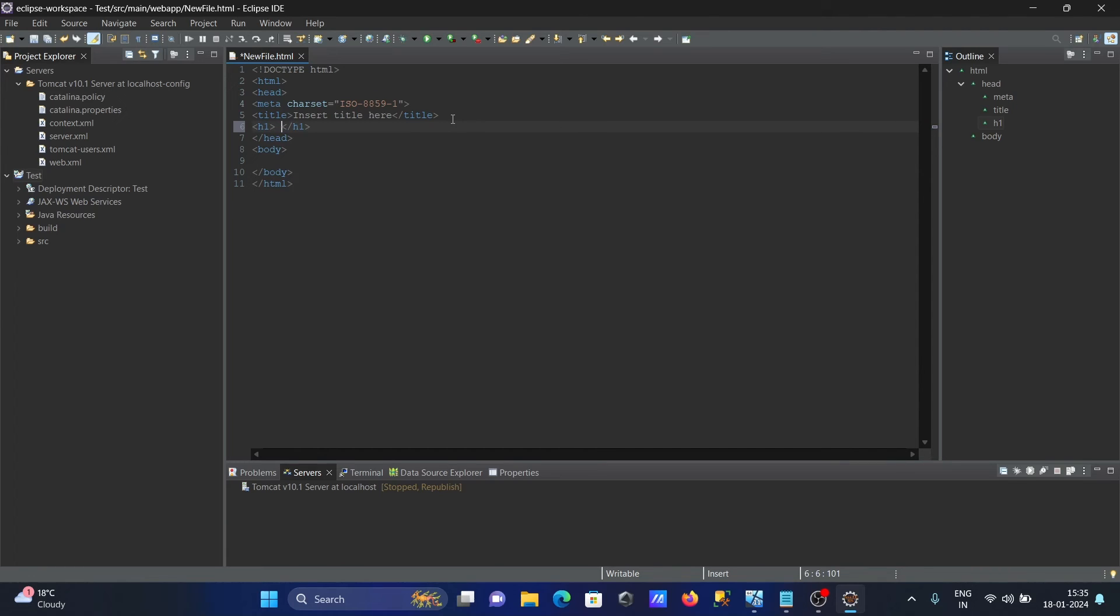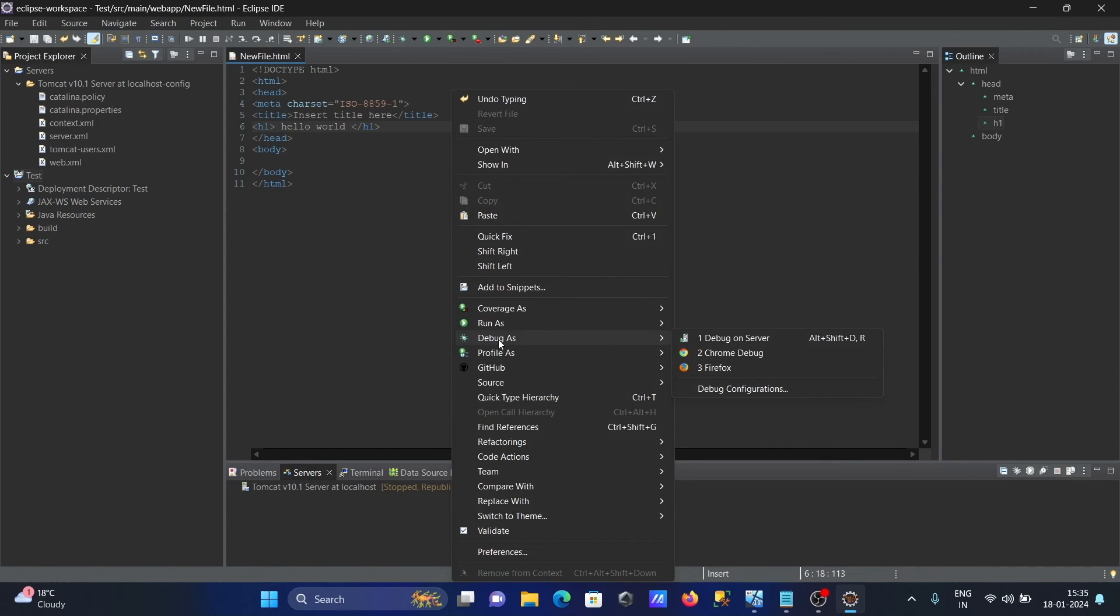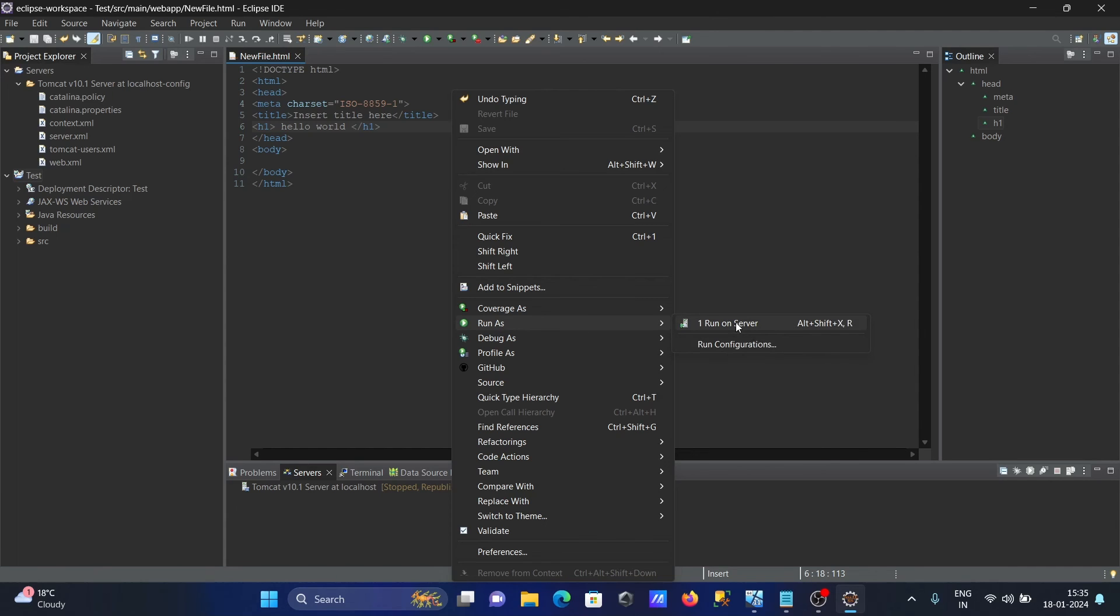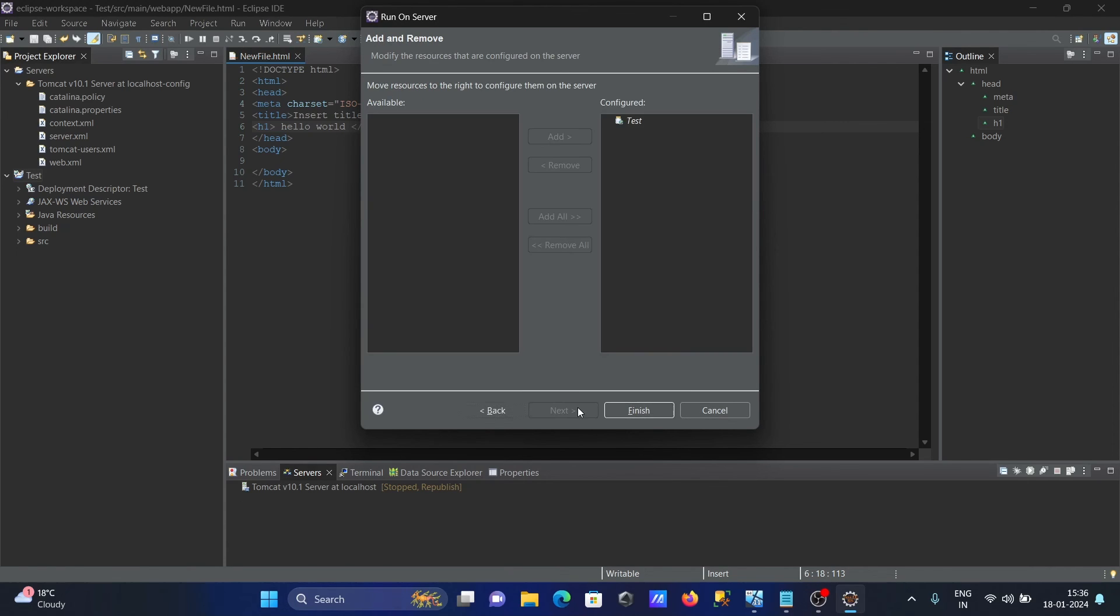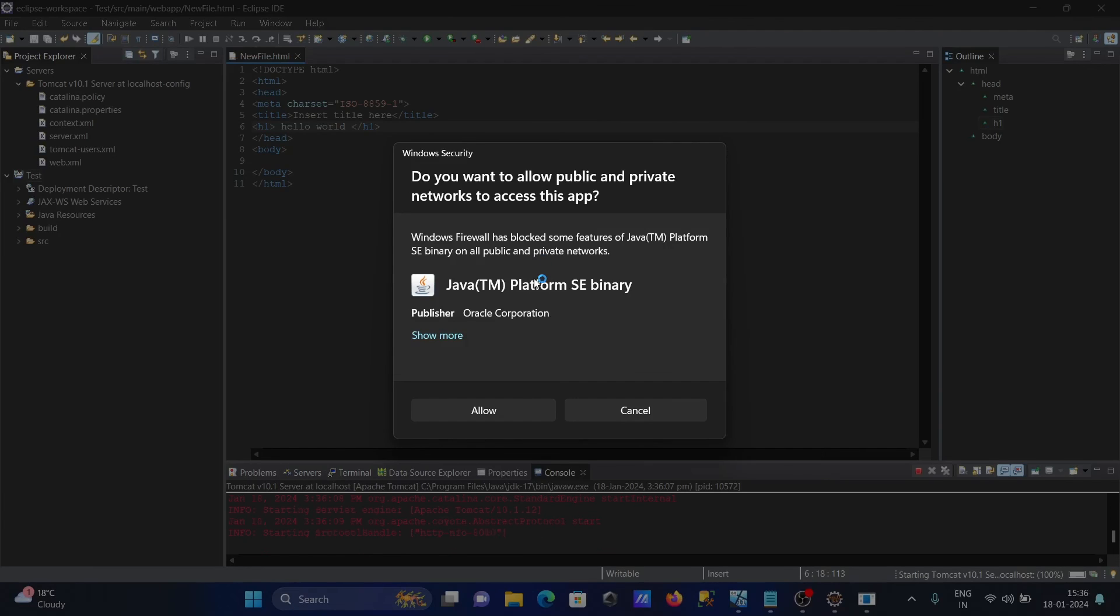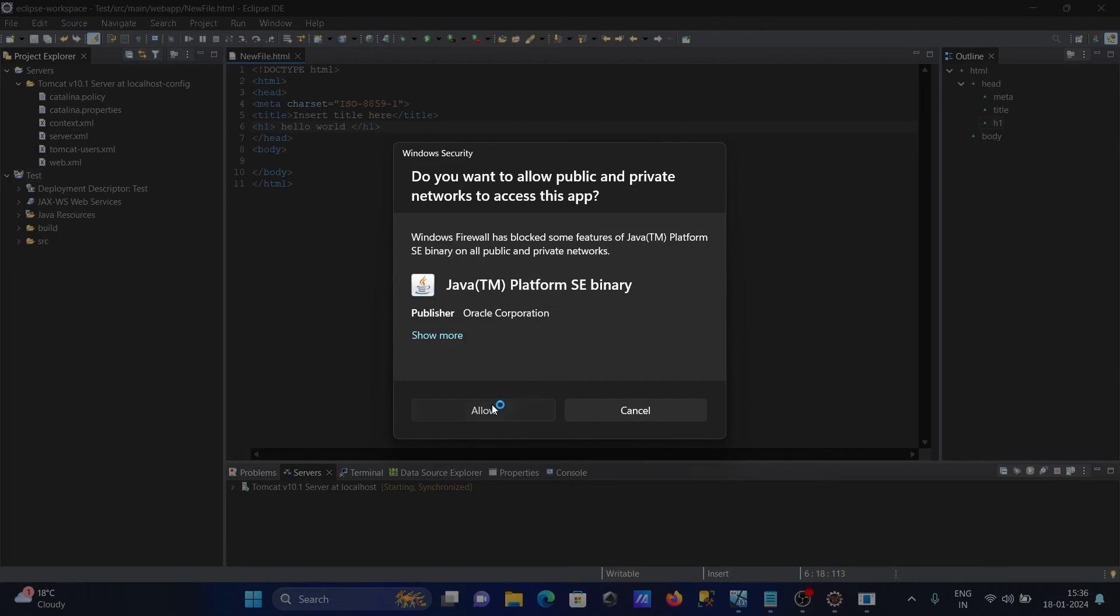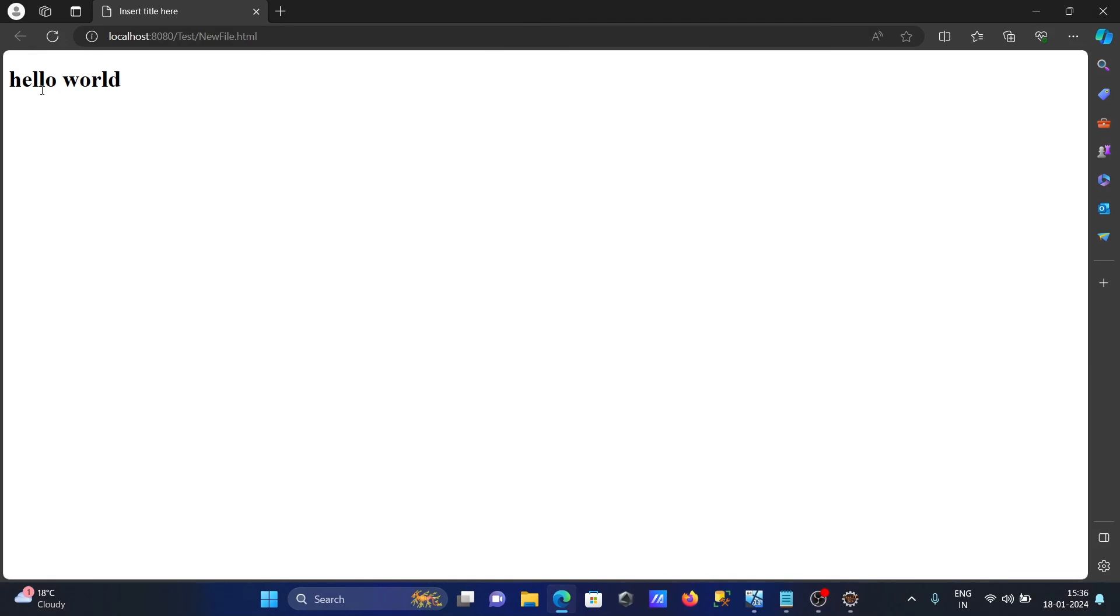Writing here Hello World. After that, Save, and right click, then click on Run. Run on Server. When I click this, Tomcat comes here. Click on Finish. Now you can see, click on Allow, and you can see Hello World displaying in the browser.